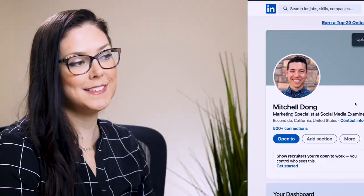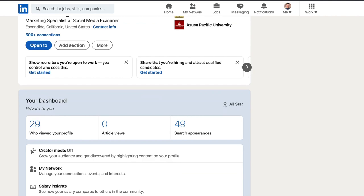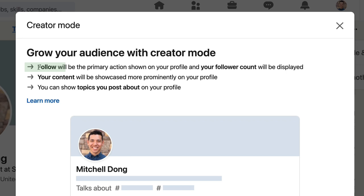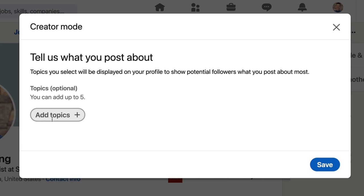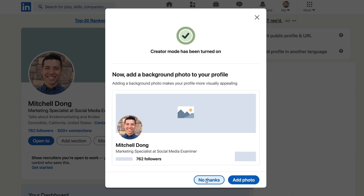Here's a creator mode profile we're going to turn on for the very first time. First, you land on a page that shows you they're turning the button to follow as primary. Your content is going to be the star of the show of your LinkedIn profile and you're going to pick your hashtags. Click next to add your topics. Video and video marketing will be our first two. You can add up to five and it's optional. Click save. If you don't have a banner image, LinkedIn is going to prompt you to add one.